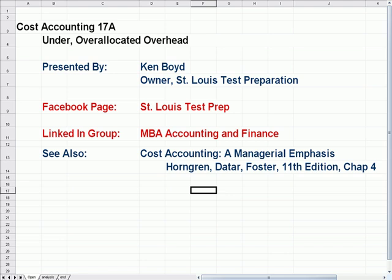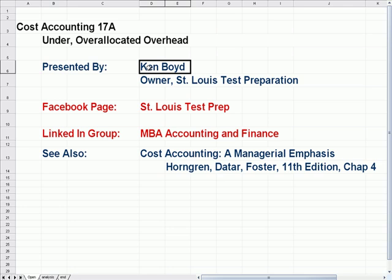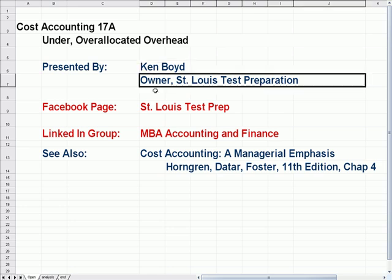Cost Accounting 17: Under and Over Allocated Overhead. This is Ken Boyd, the owner of St. Louis Test Preparation.